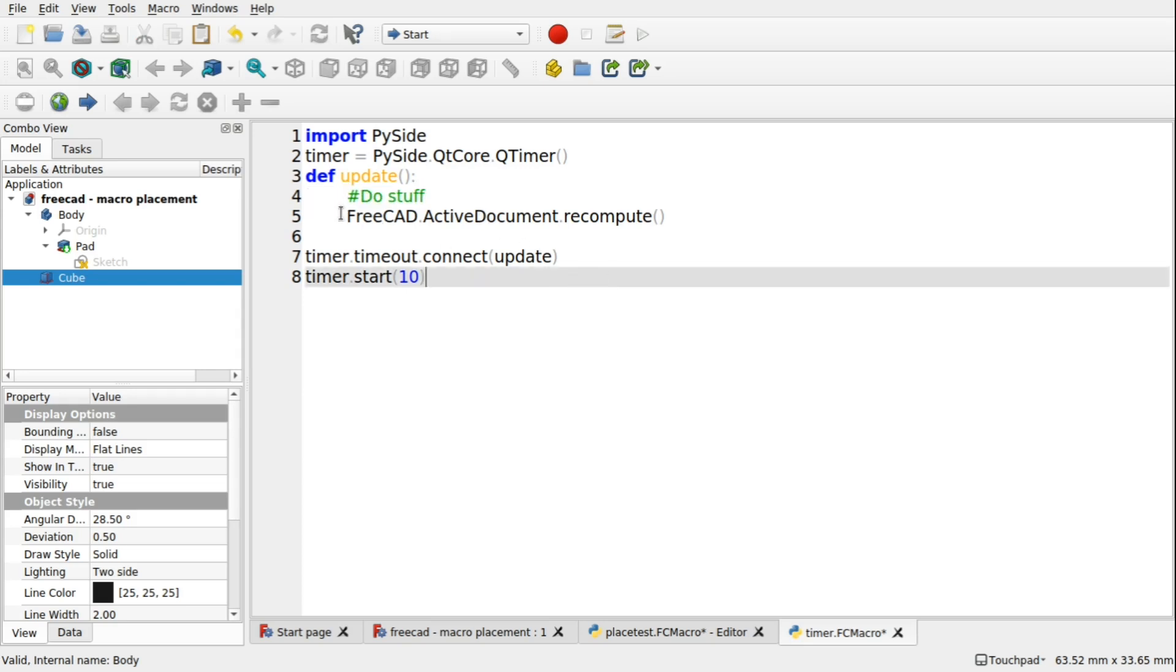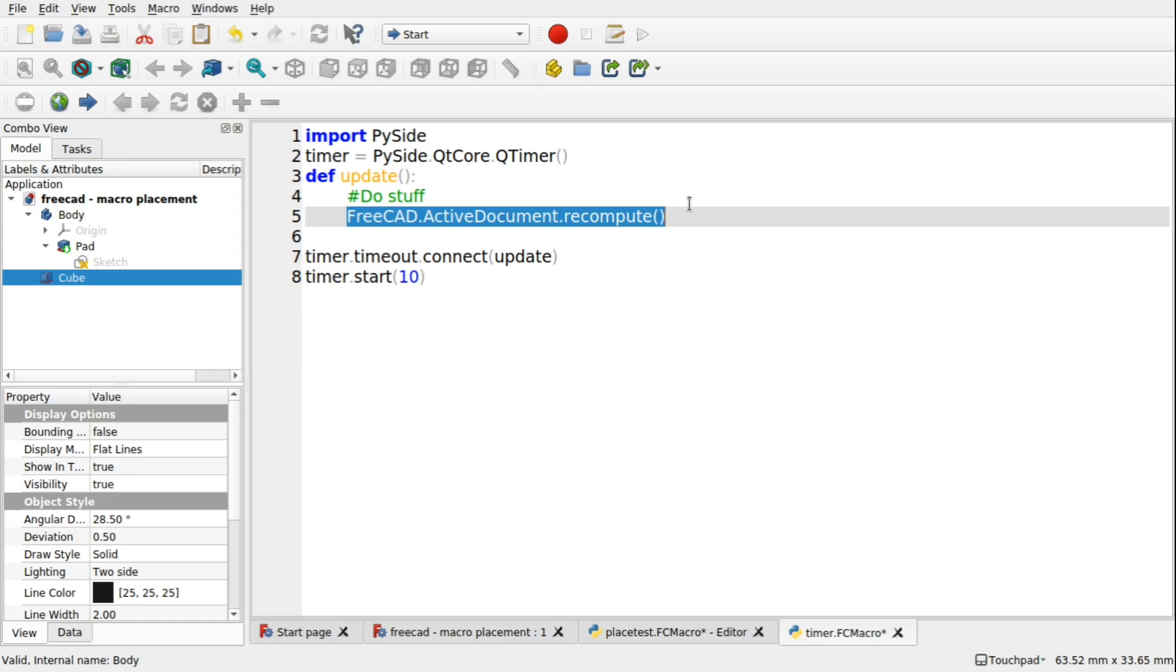And it's always handy to do something called an active document recompute. Sometimes you'll get FreeCAD in a situation where you've moved something or you've changed a parameter in there. And it hasn't taken effect. But after a refresh, that effect will take place.